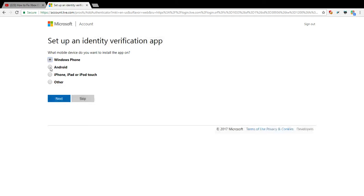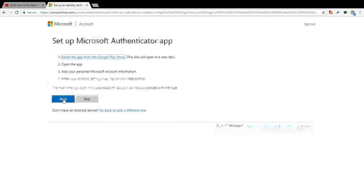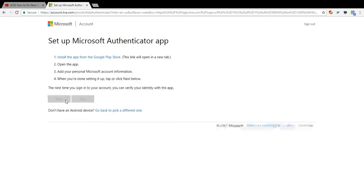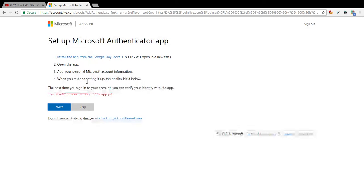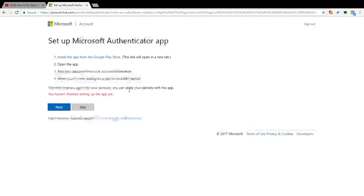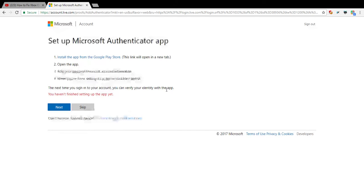Can I do it on everything? Nope. So it says open the app, add your personal Microsoft account information, and when you're done setting it up tap or click next below. The next time you need to sign in you can verify your identity with this app.